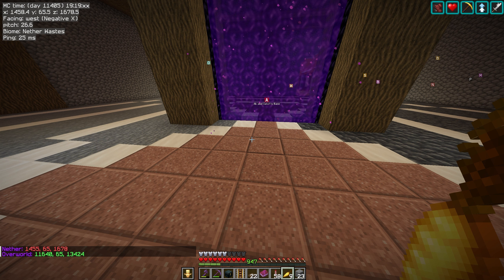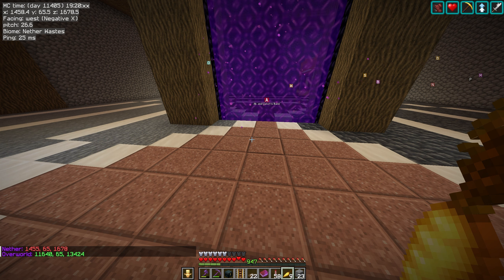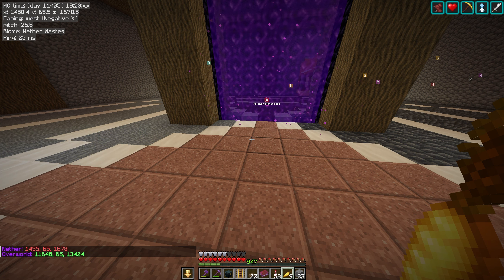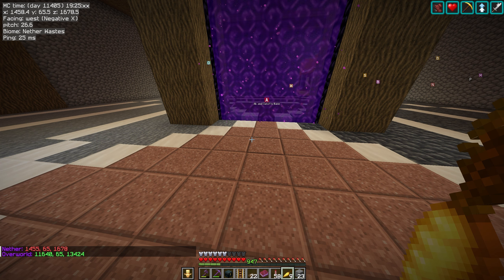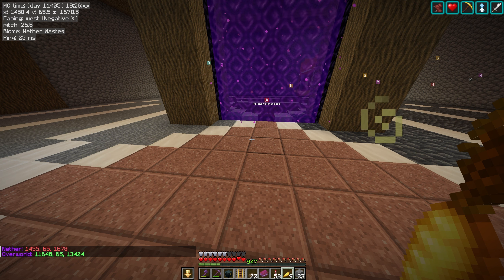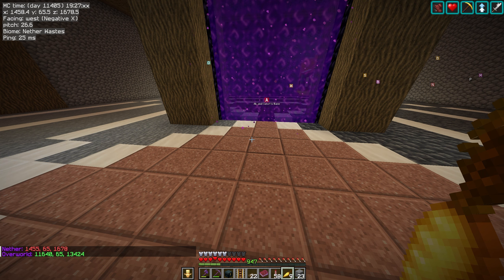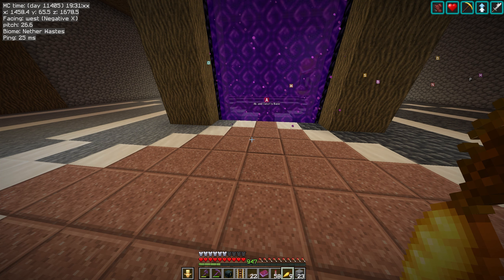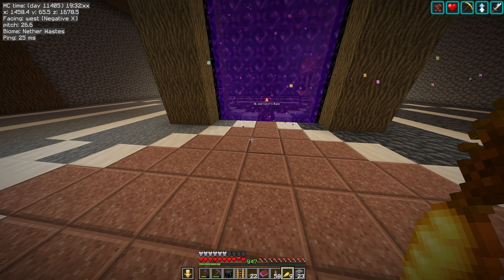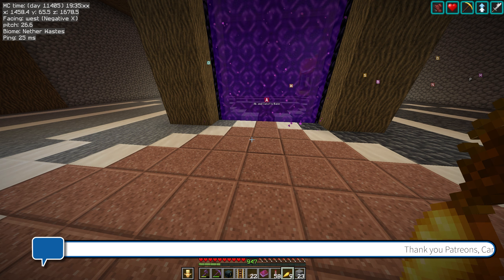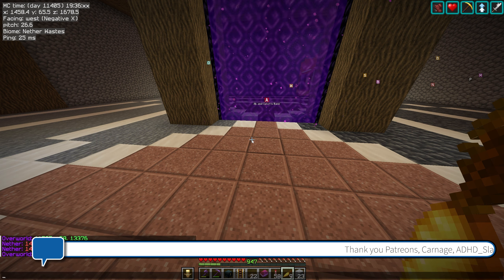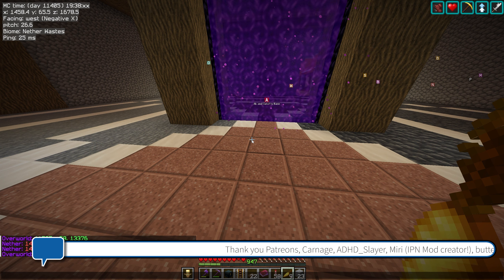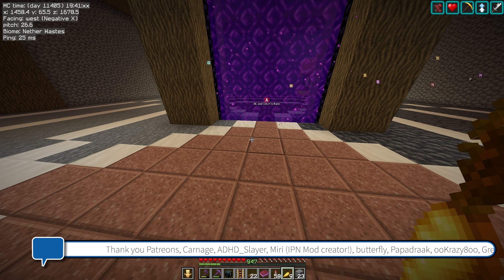Hit enter and there we go. If you place a portal down at 1455 in the nether, it will need to be at 11,640 in the overworld and so on. What a powerful and super simple mod. If the output goes off the screen, just hit the T key and as you can see, it's part of your chat.